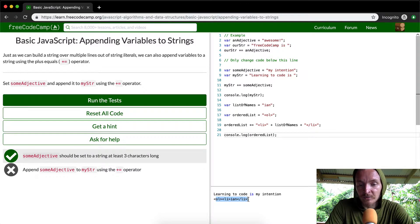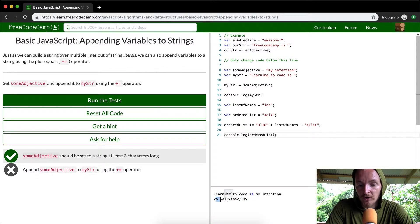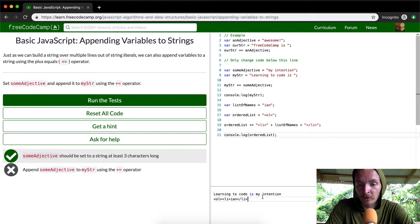Now there's a problem here, right? Because the ordered list doesn't close. We know that we have an open ordered list, an open Li, a closed Li, but what do we need? We need to have an ordered list in there as well.